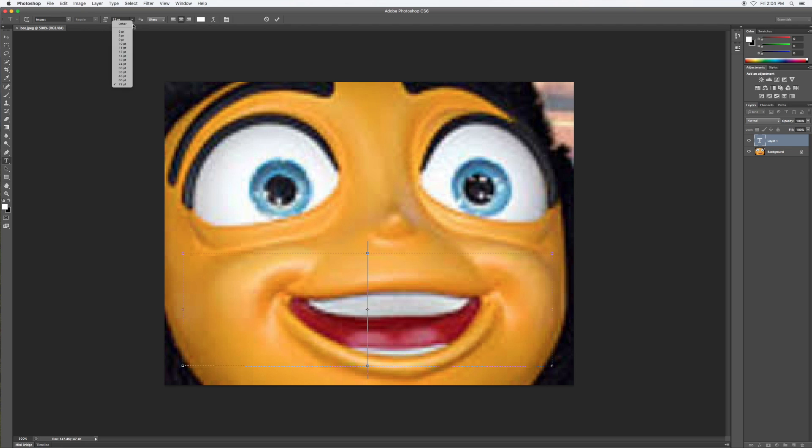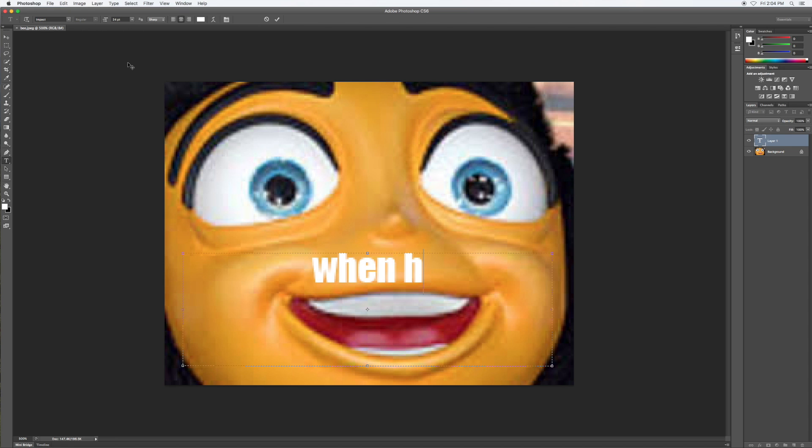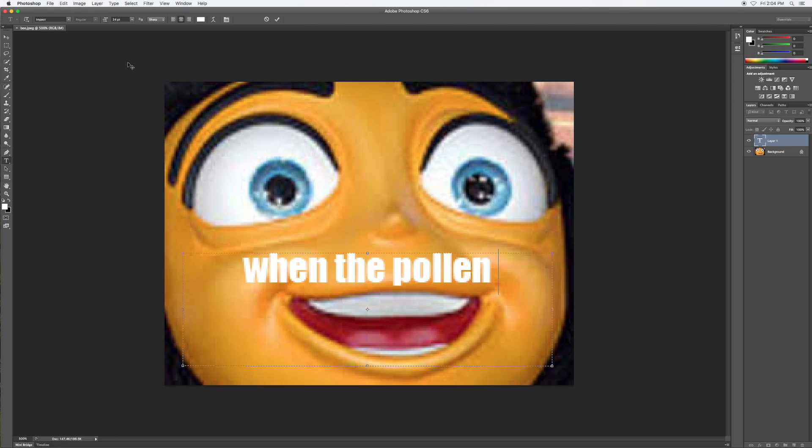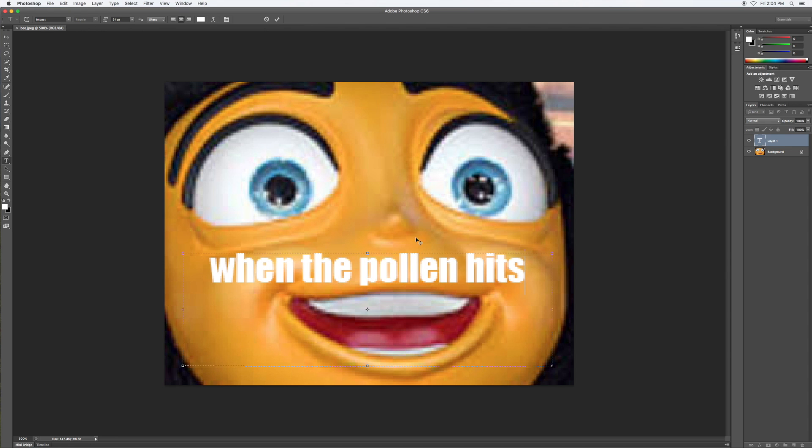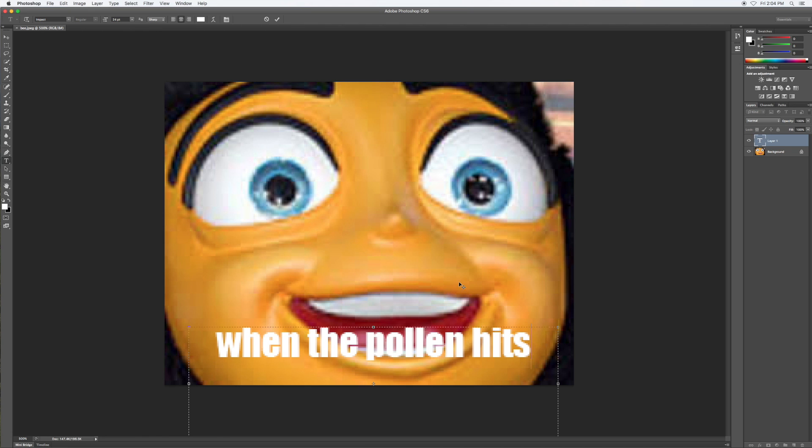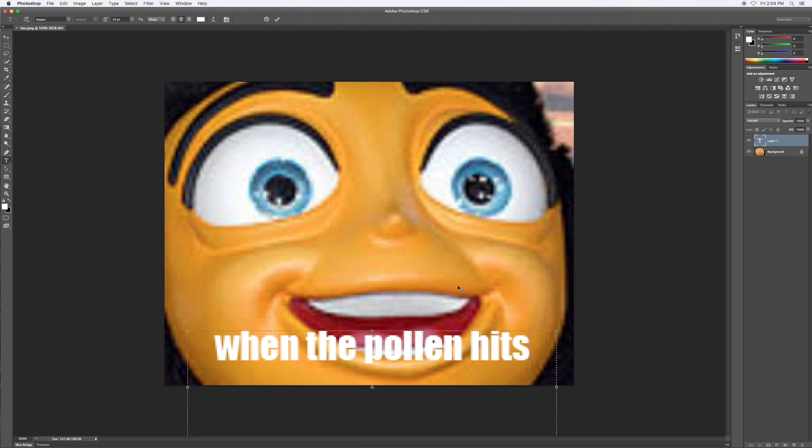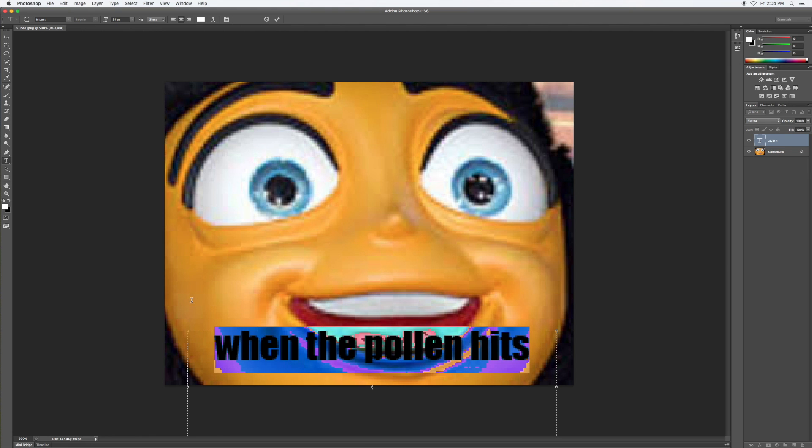Then you can choose your font size, but for this one I'm gonna use 24. So for my caption I'm just gonna say 'when pollen hits,' and then you can drag it to where you want it to go.